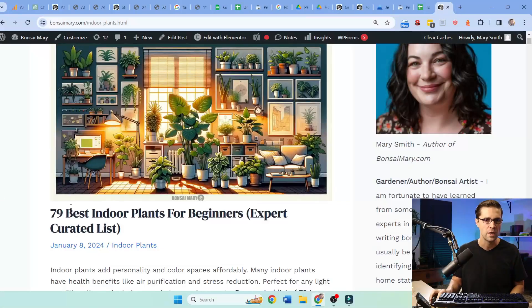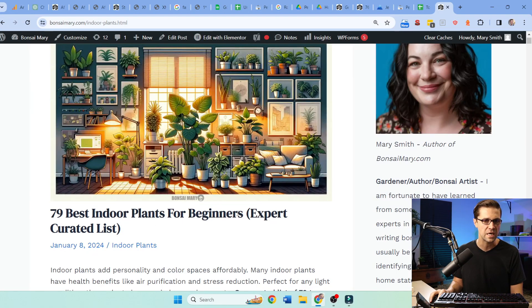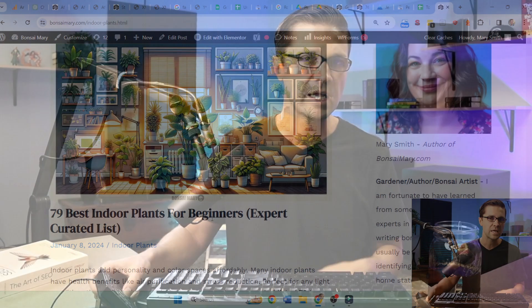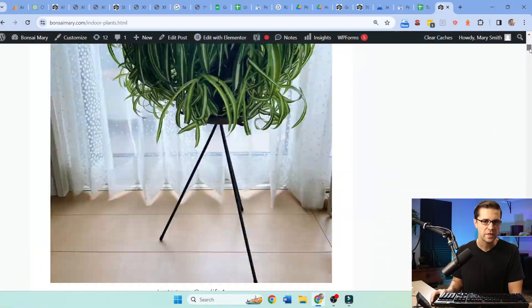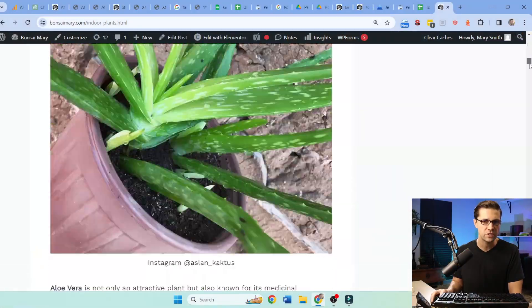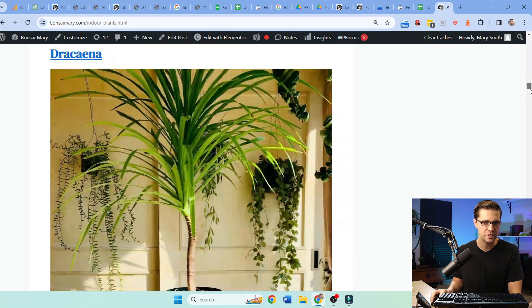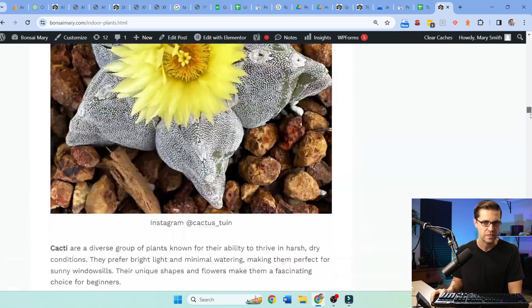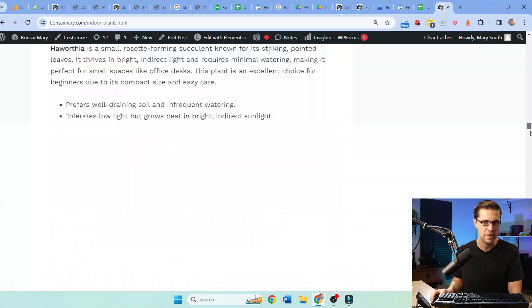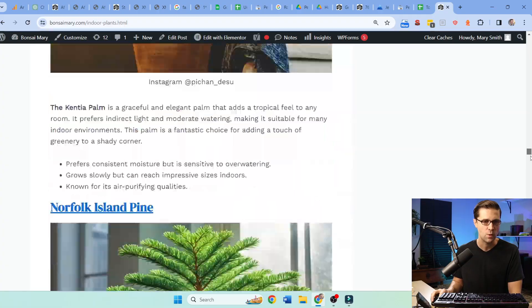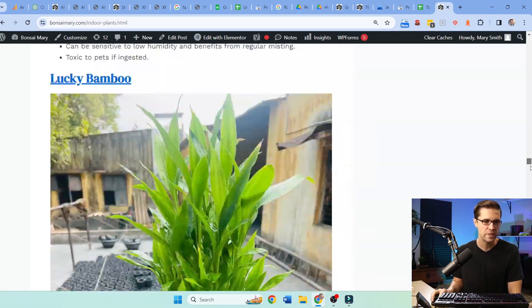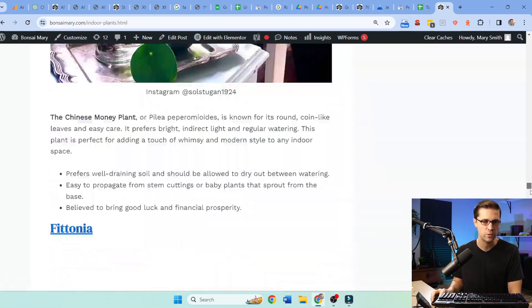Now I'm going to show you the extent of this blog post. 79, truly 79 different plants. I mean I'm scrolling, I'm not even halfway through this thing. Now why so big? Why is the post so big? Well if you look at the competitors for indoor plants, if I come over here and I type indoor plants, let's just do that.